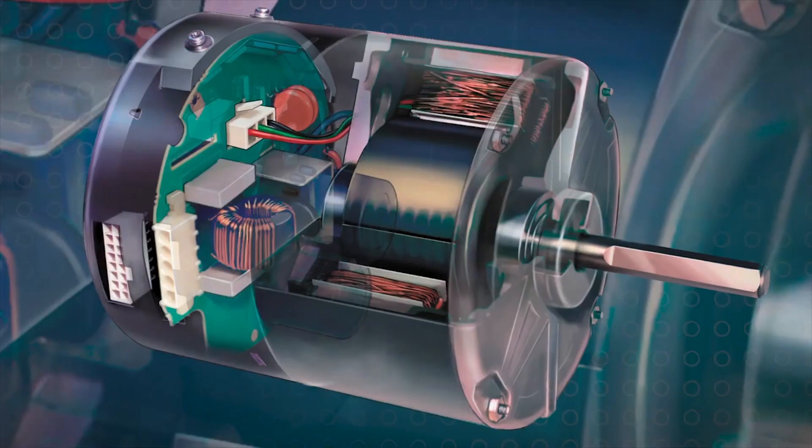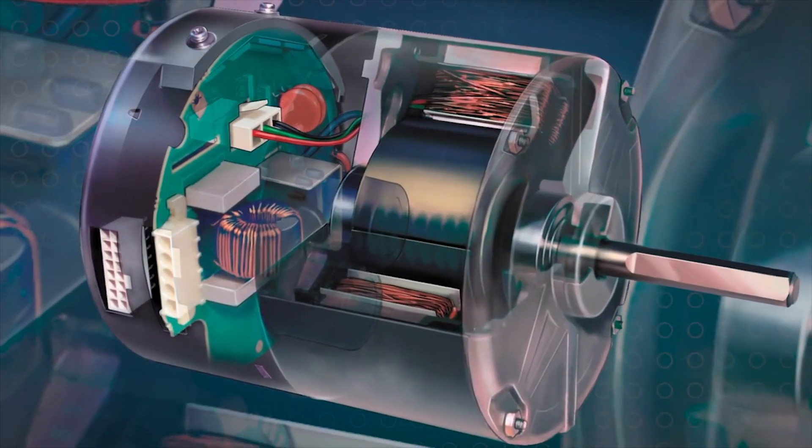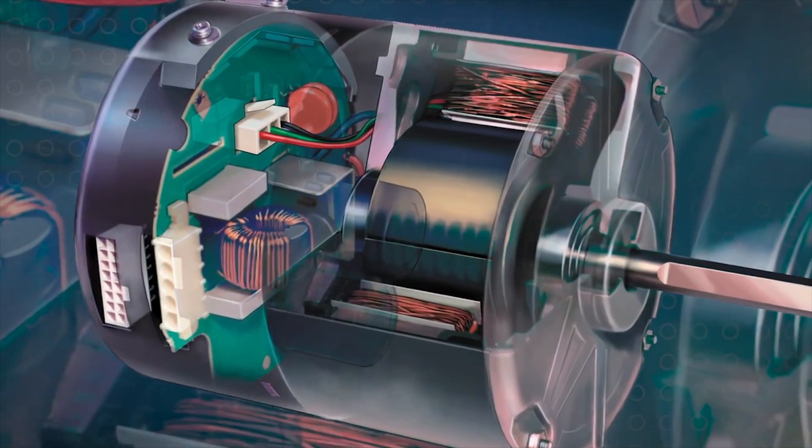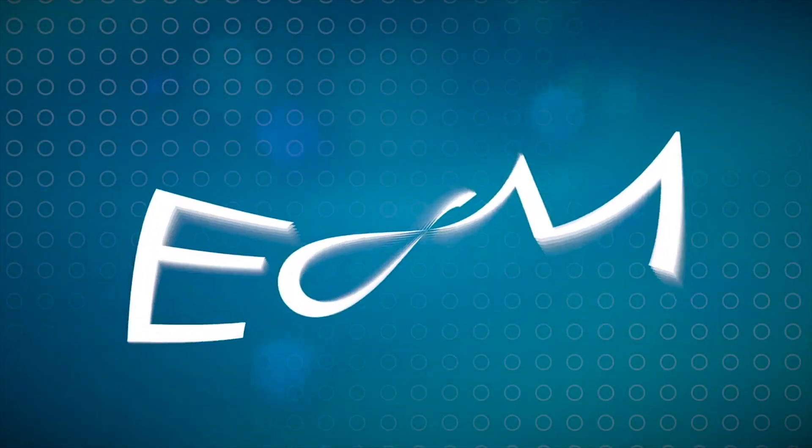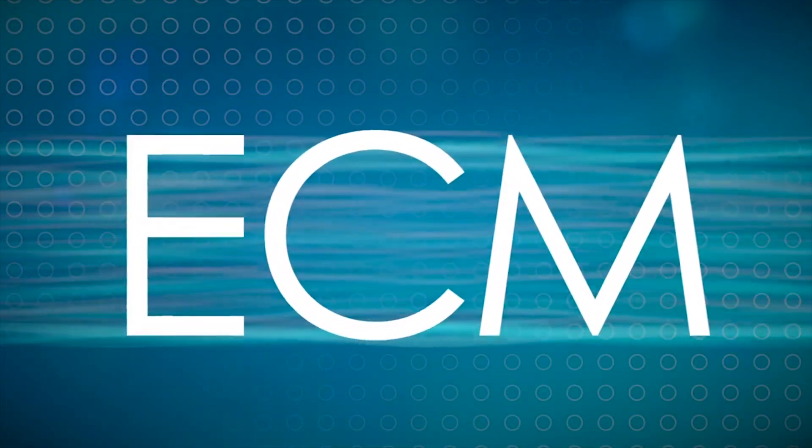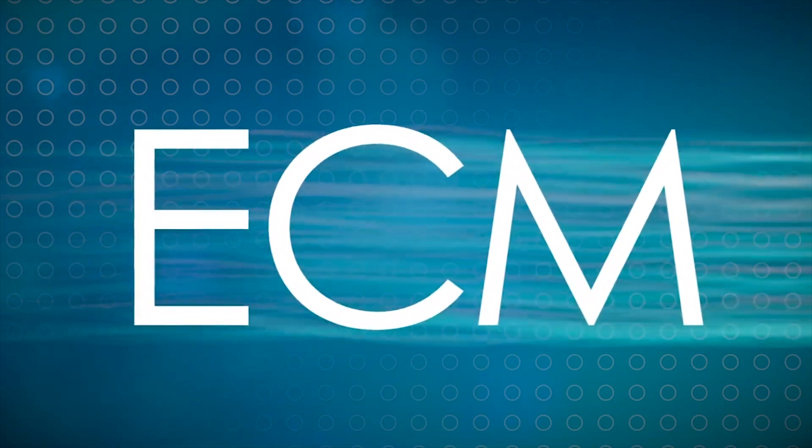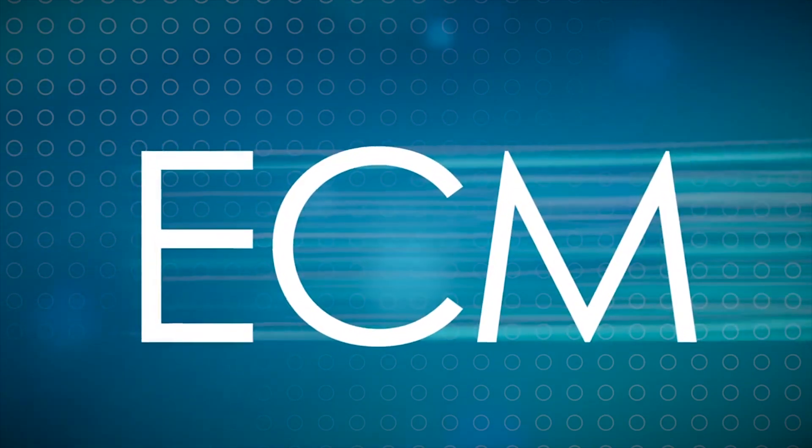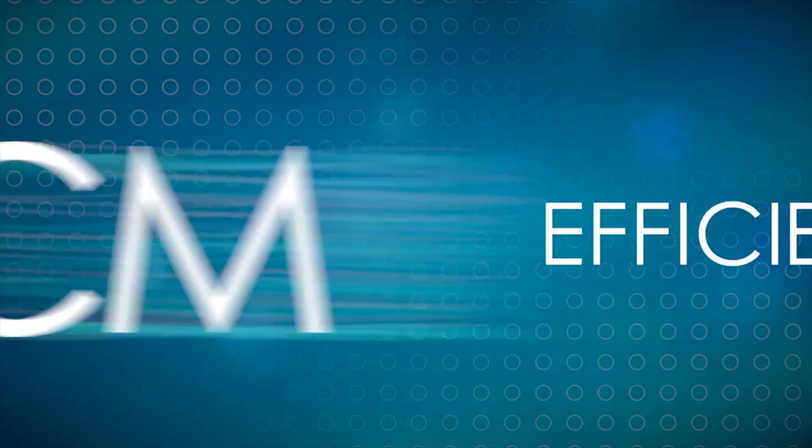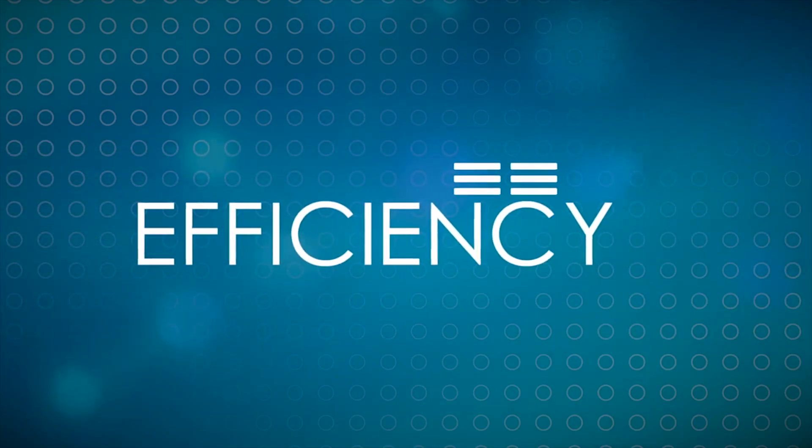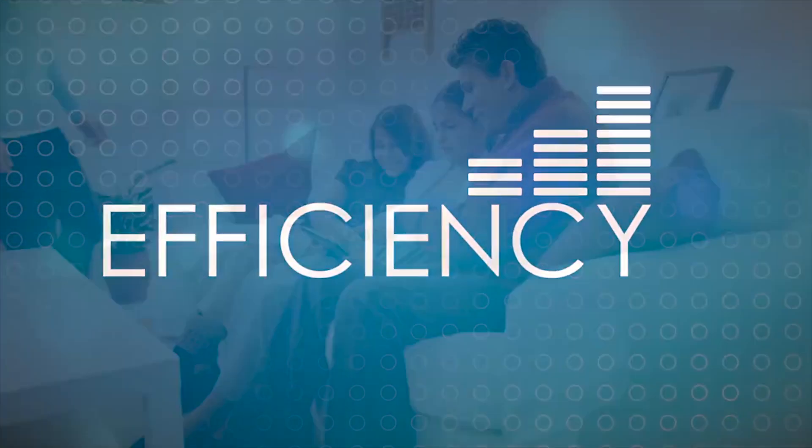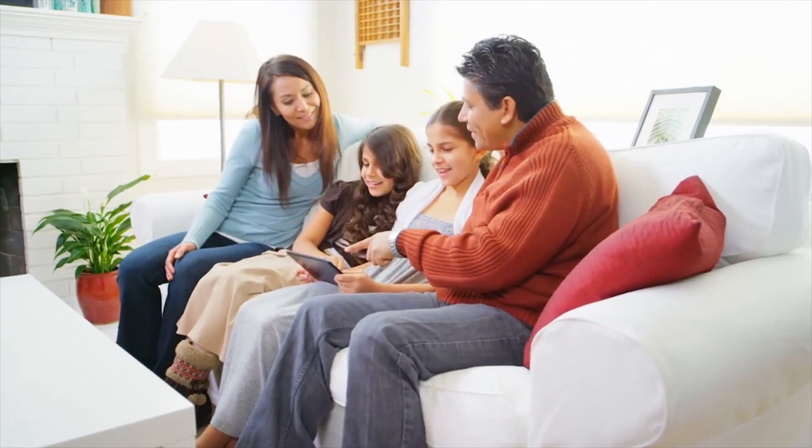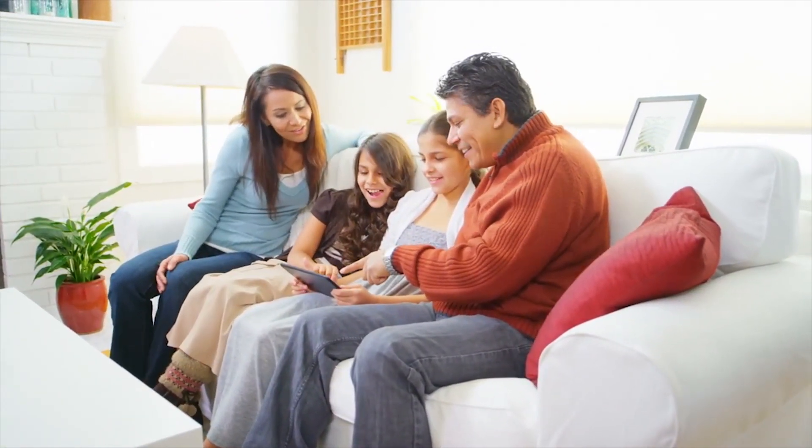General Electric first introduced ECM technology to the residential HVAC industry in 1987. This technology is predominantly used in variable speed indoor blower motors, constant speed induced draft motors, and condensing fan motors. These innovative motors changed the HVAC industry by providing unmatched efficiency as well as comfort options not possible with PSC induction motors.